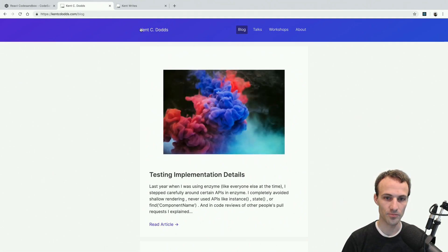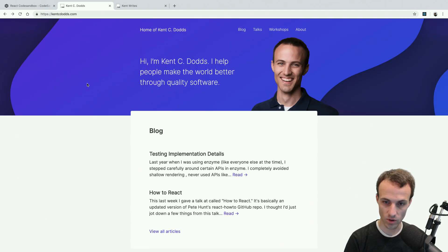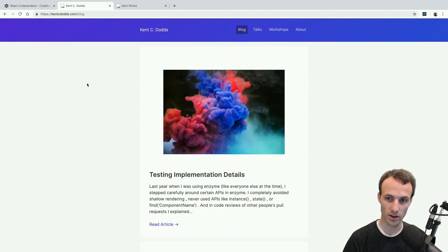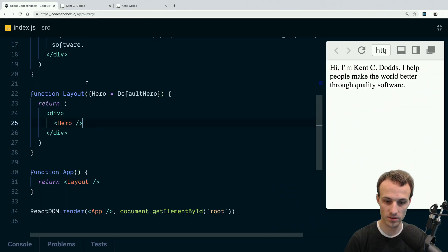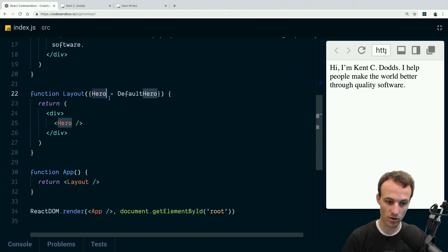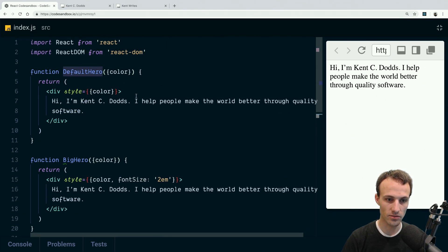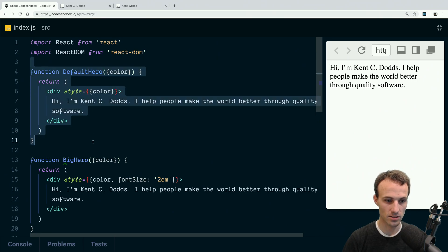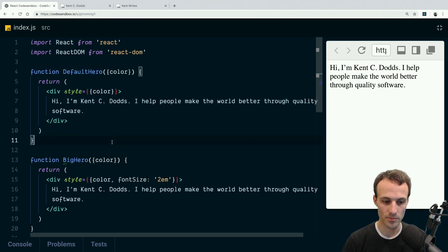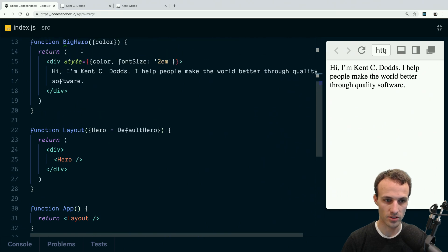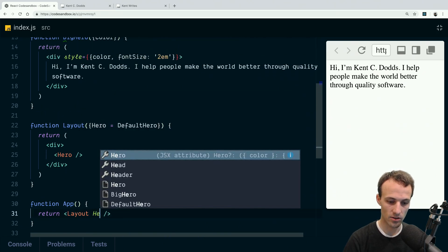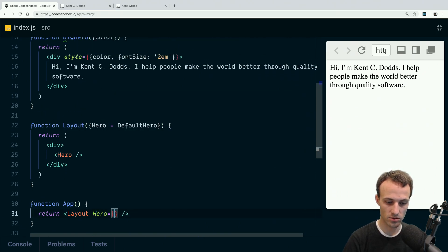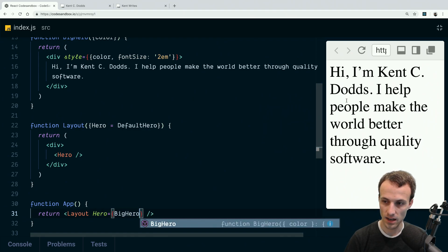But we've got two different kinds of heading or hero things. We've got two heading things, and so we've got this one and then we have a default. We're going to call this one the big hero and this is the default. So the layout has a default, and what we do is we accept a hero prop and if it's not provided, then we'll default to the default hero that is on most of the pages. And then we also have this big hero, so if we want to use that one, then we'll say hero equals big hero and magic ensues.